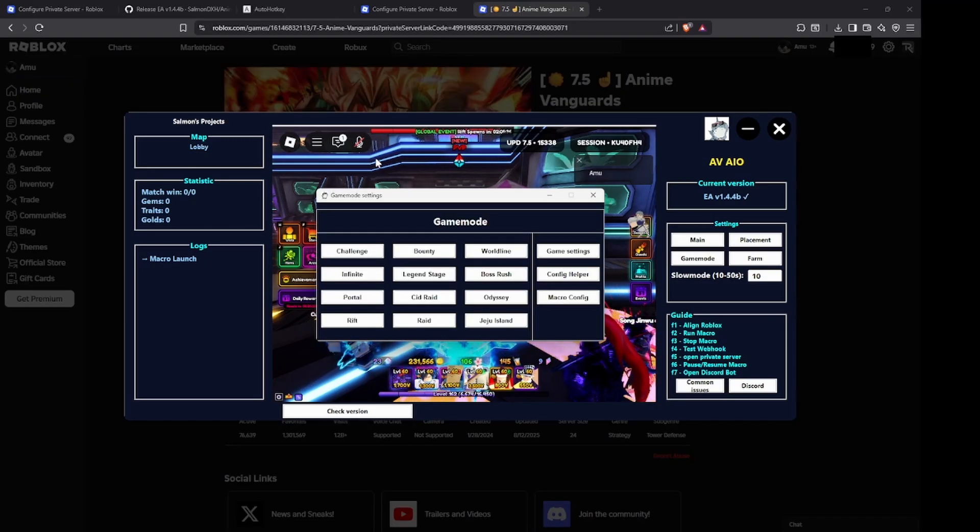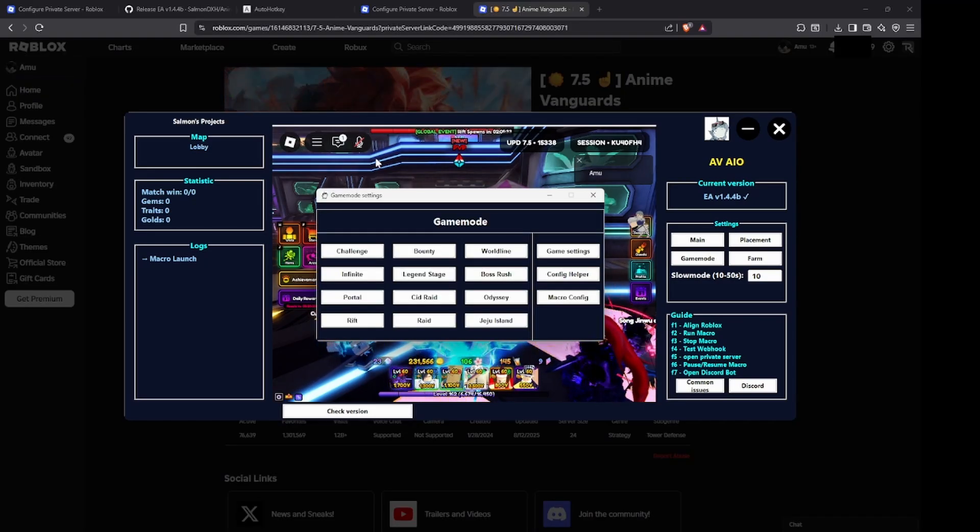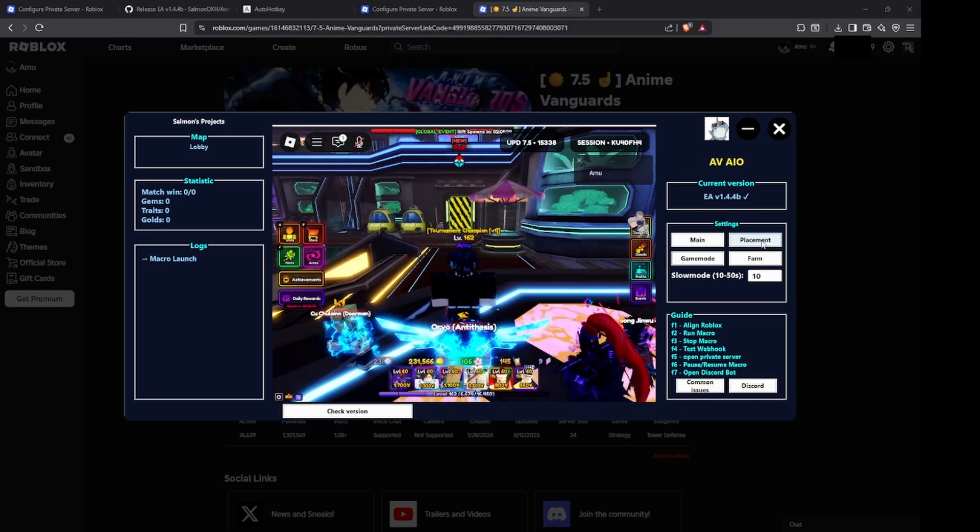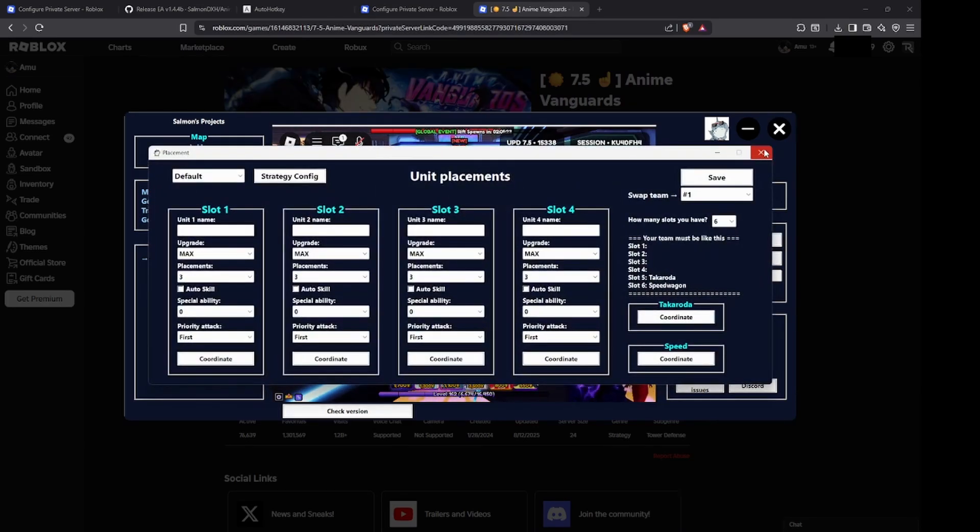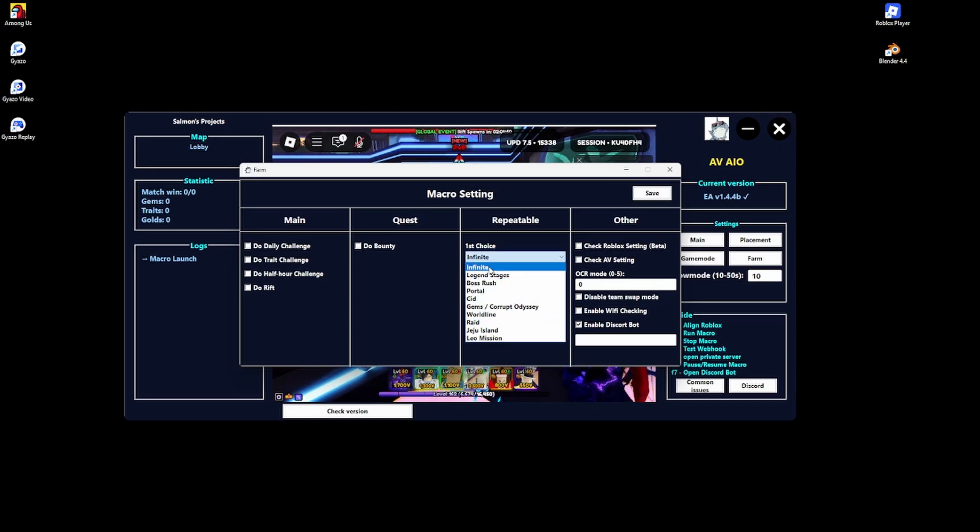If you want to do a trait reroll grind, I already have a video up on that so make sure that you check that out. It's on the screen right now. For placement, you actually don't have to do anything as well. Now go over here and then for farm just make sure that you make it infinite and then just click on save.